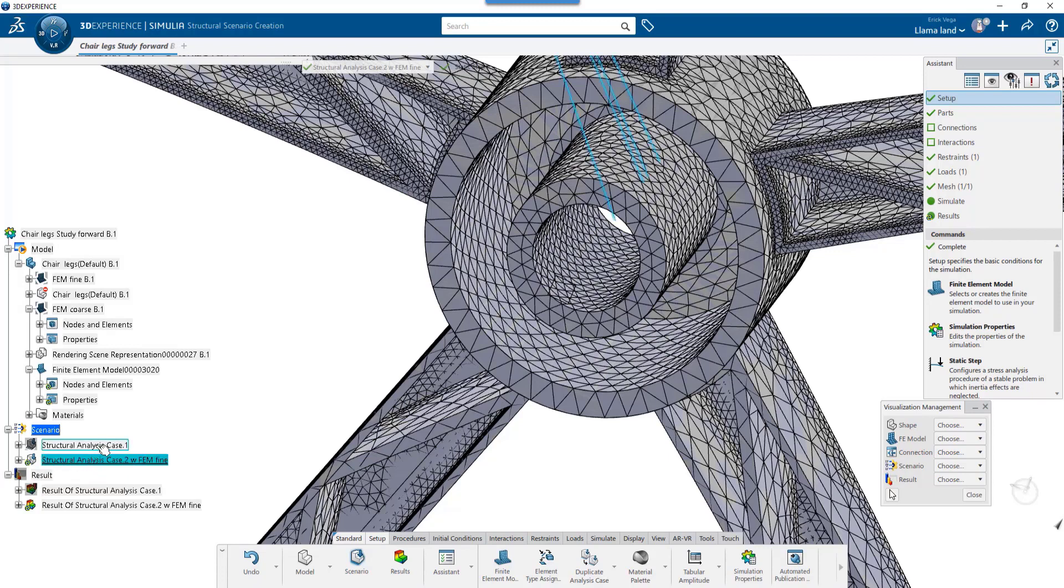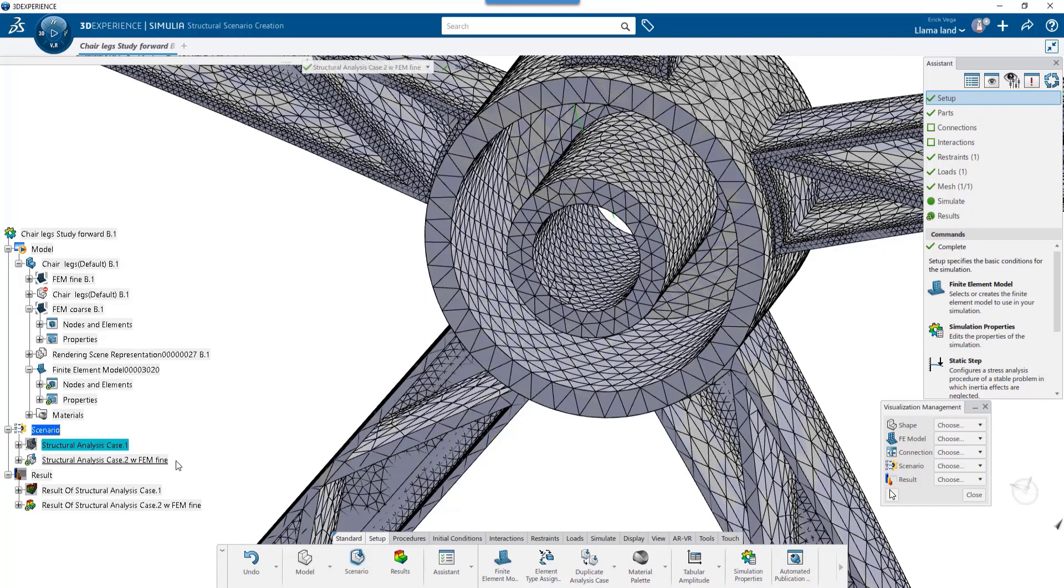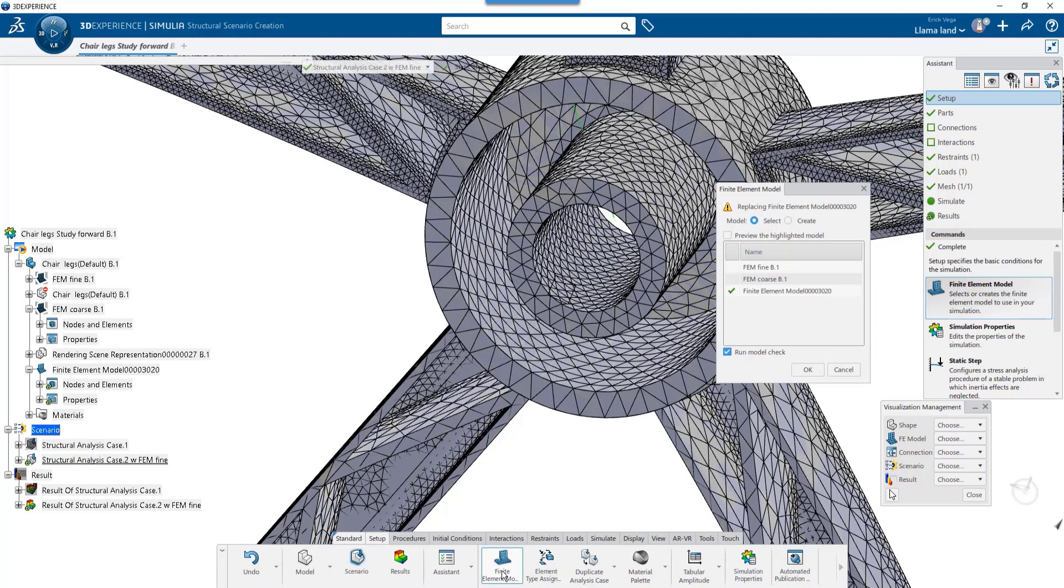To activate a study, you want to right-click it and choose Set as Current. But we're already on the correct one. Let's check that we're using the new FEM in this study, which we are. If we wanted to switch FEMs, we could grab any of the others and click OK.